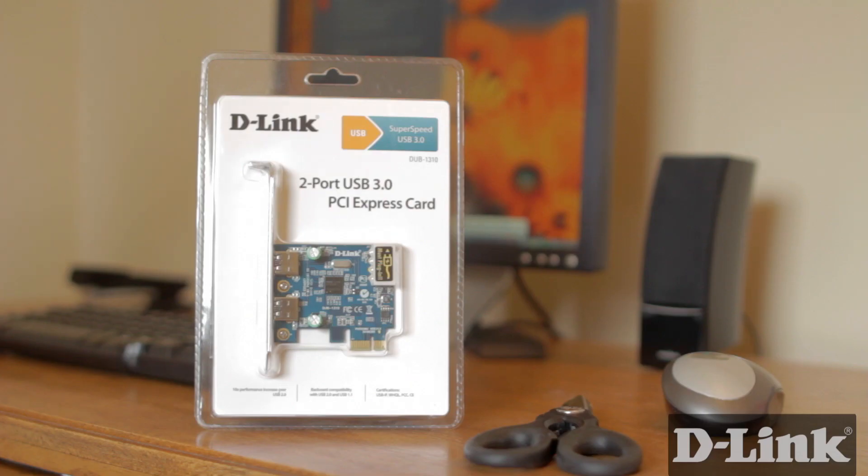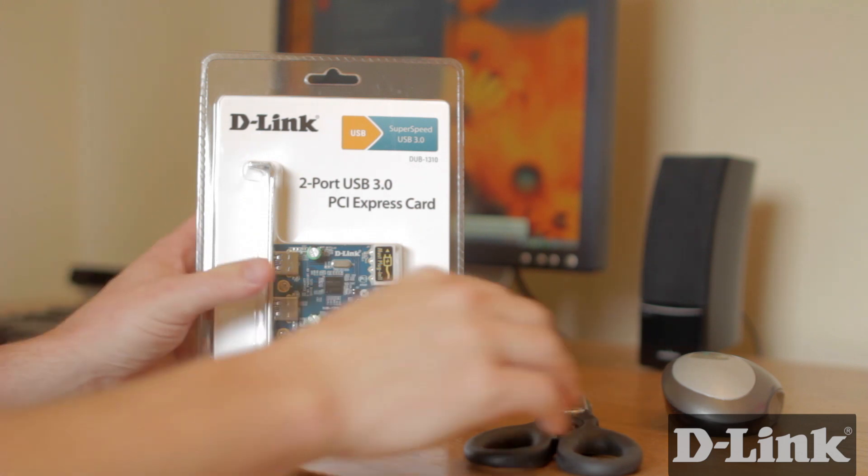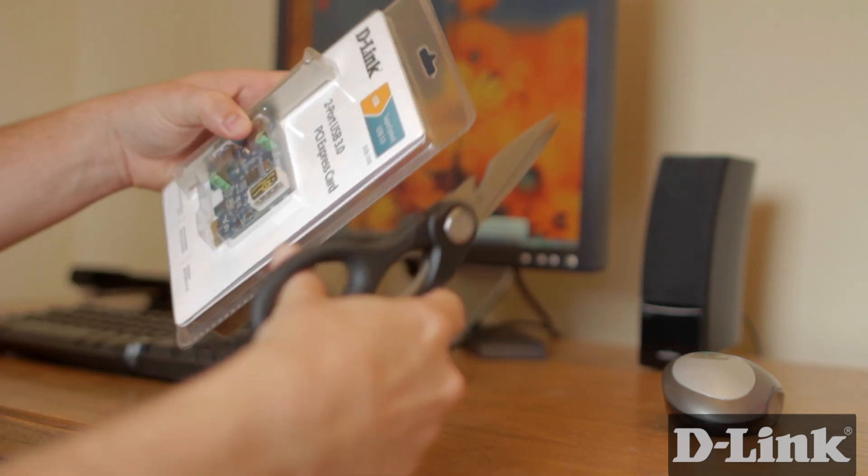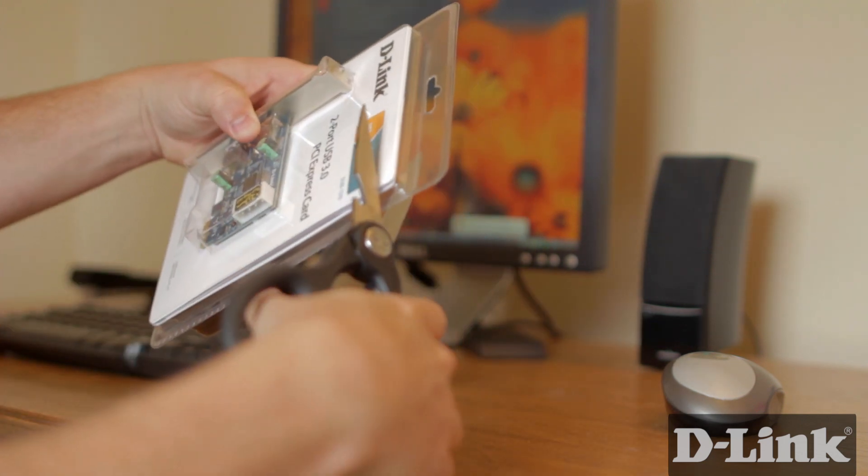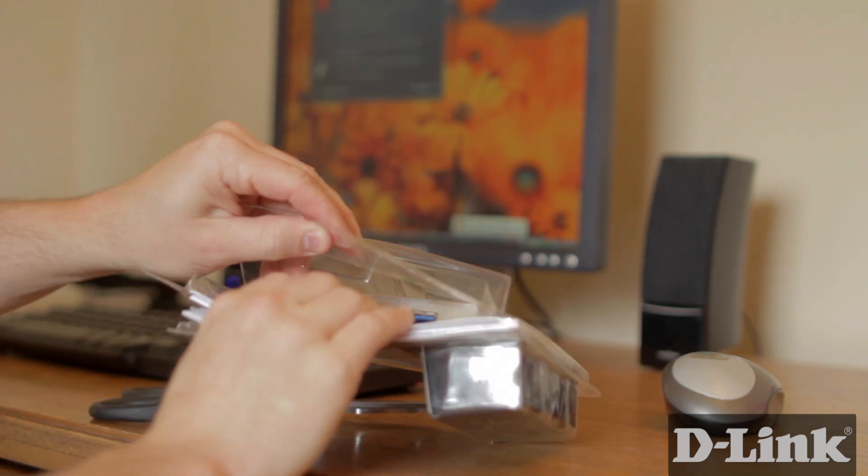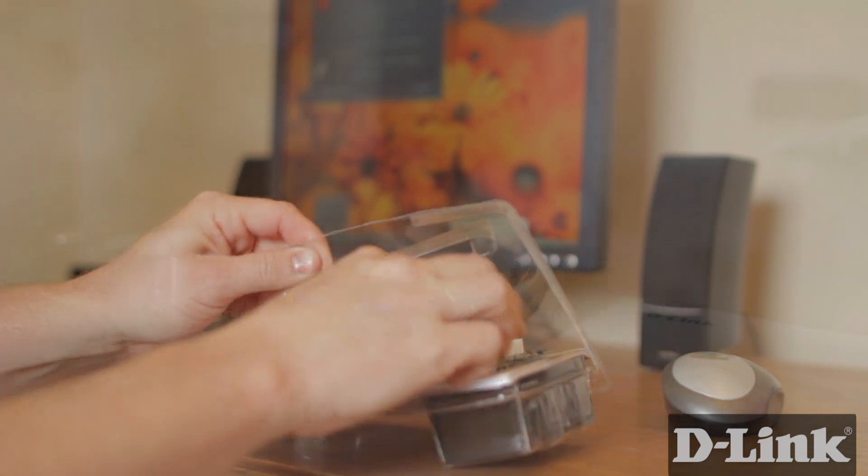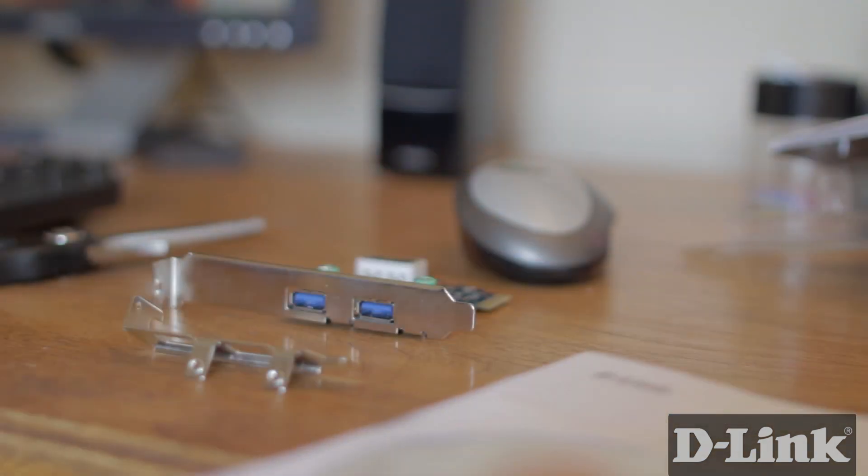Adding the 2 port USB 3.0 PCI Express card from D-Link to your desktop can give you 10 times the performance over USB 2.0. So let's get started.